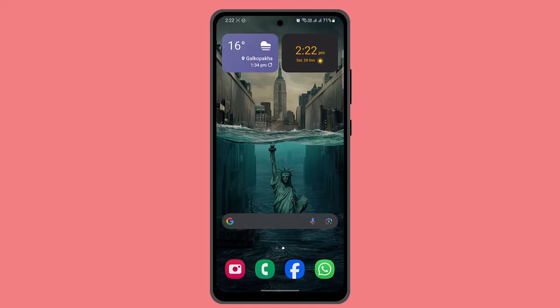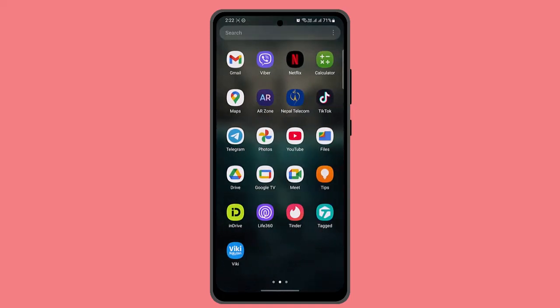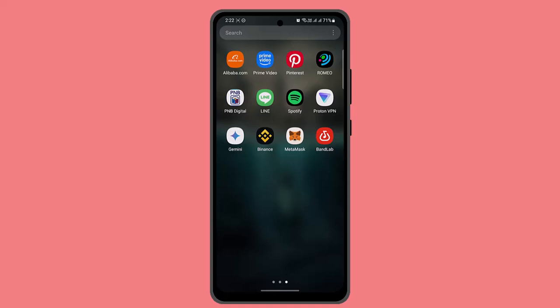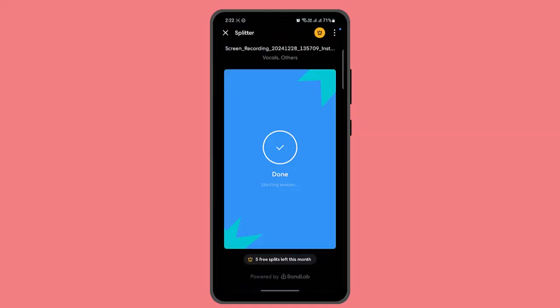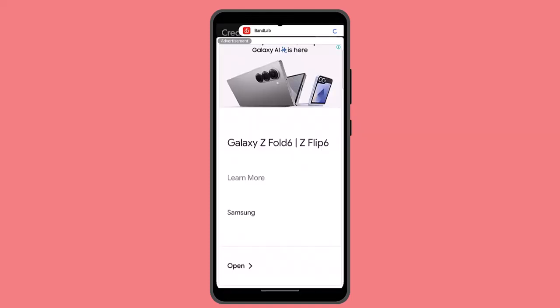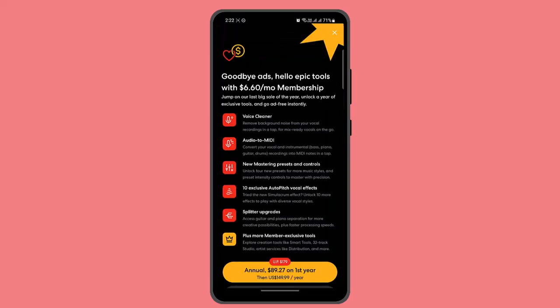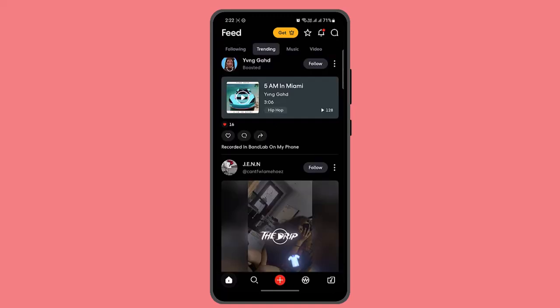Hi everybody, welcome back to our channel. In today's video I'll be showing you the ways to remove vocal sound from a song in BandLab. First thing first, make sure that your device is connected to an internet service and make sure that you have BandLab on your device. Once you've done it, you'll be taken to the home page, which will look something like this — this sort of interface.